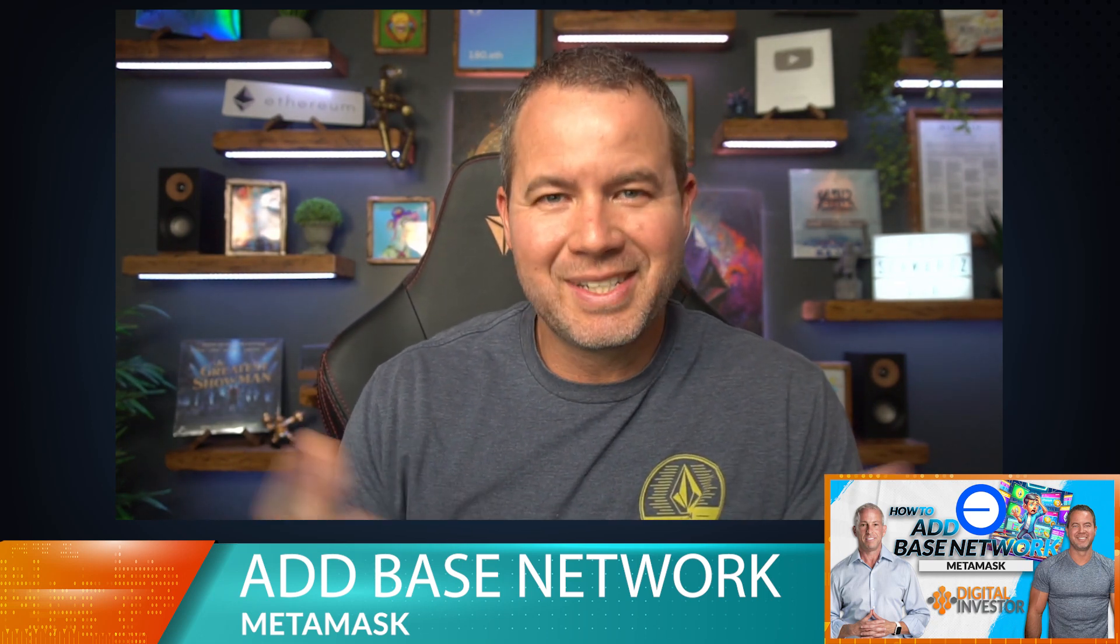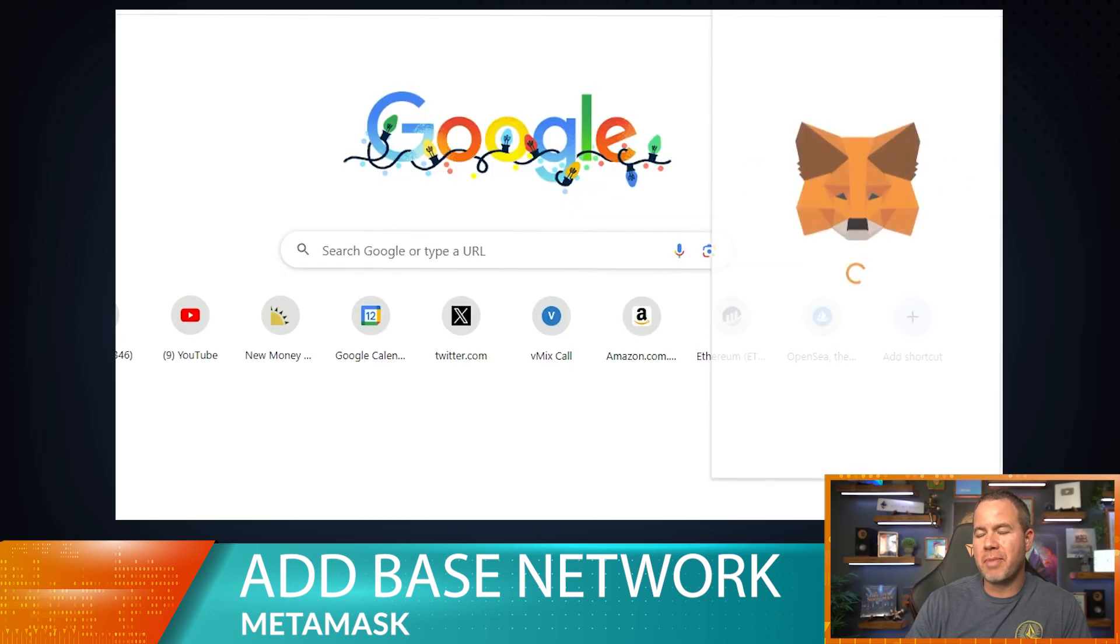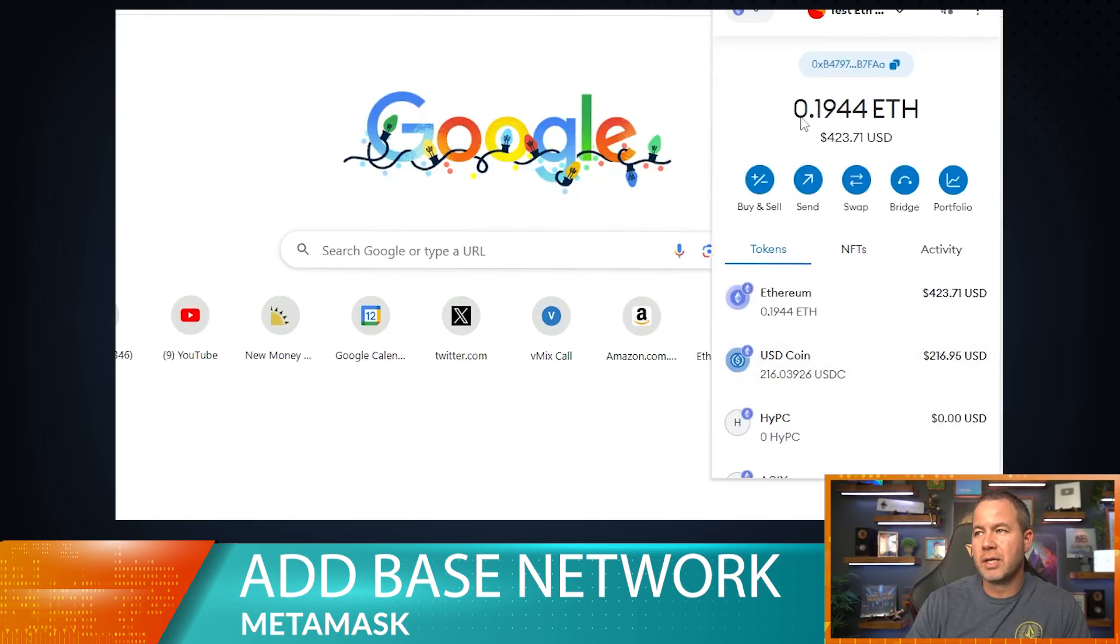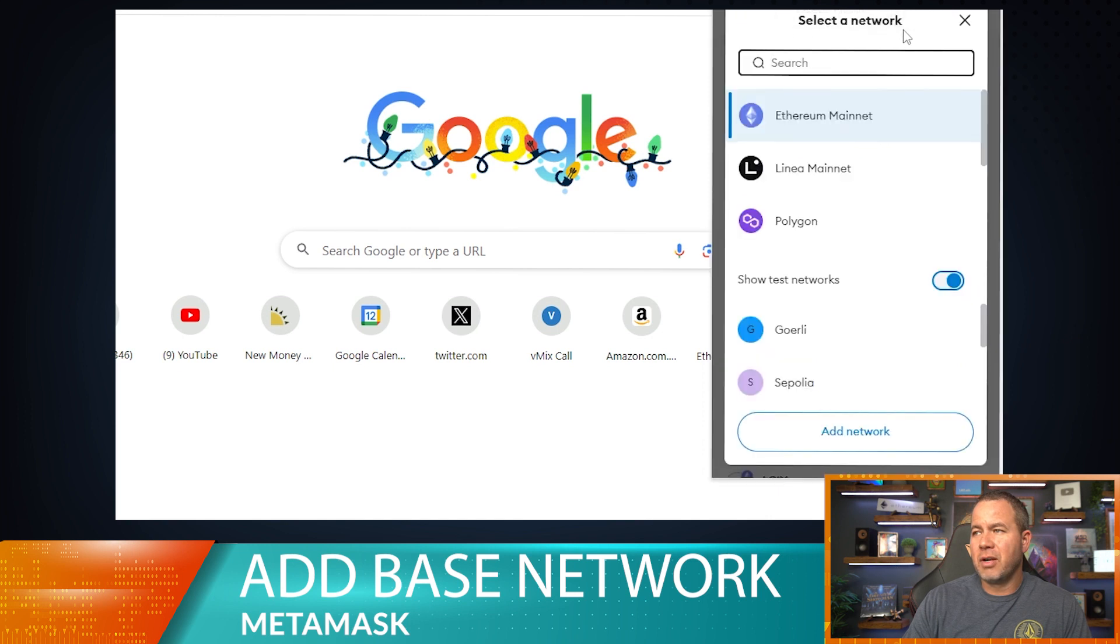Hey, welcome to today's tech tip video. We're going to be showing you how to add the Base network to your MetaMask wallet. A lot of people have been sending to the Base network, so we're just going to take care of that. First things first, go ahead and open up your MetaMask wallet.